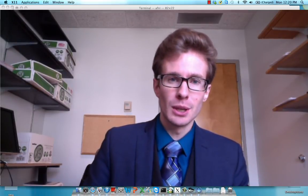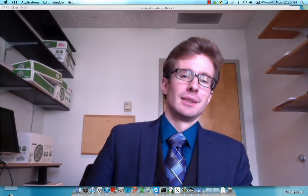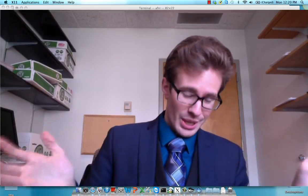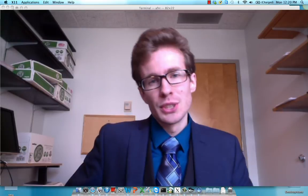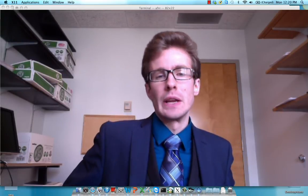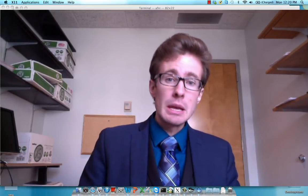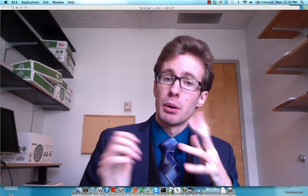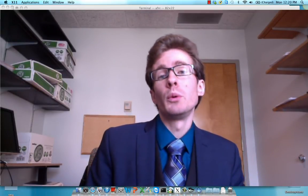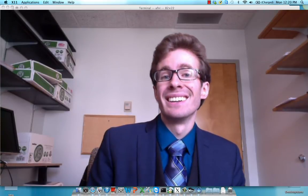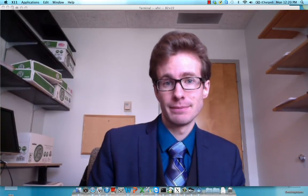So thank you very much for sticking through to the very end. And if you'd like to join me in the parlor, we will be serving Nutella Cake. Thank you very much.